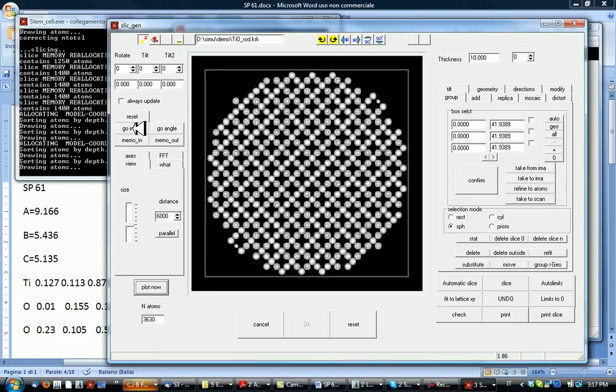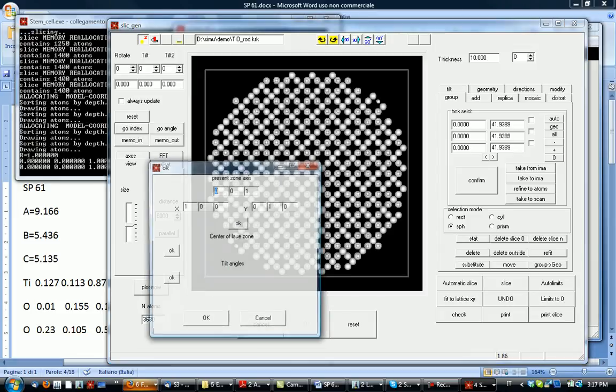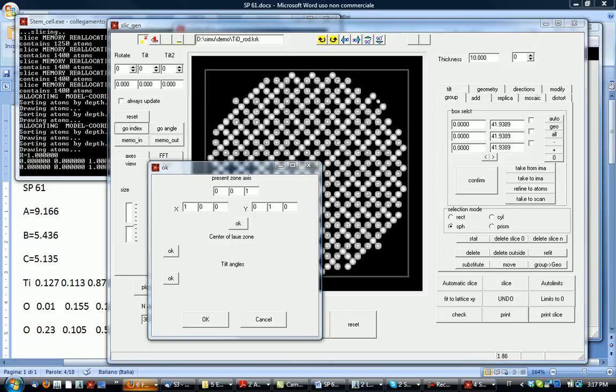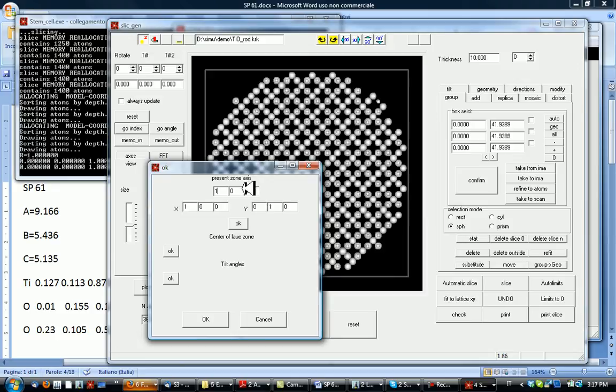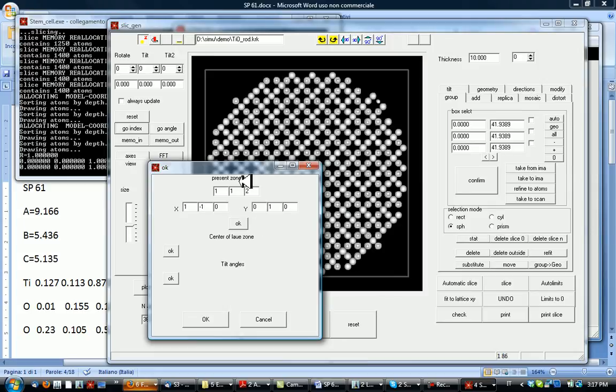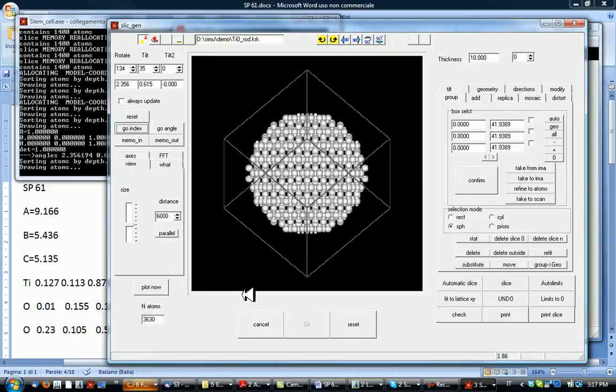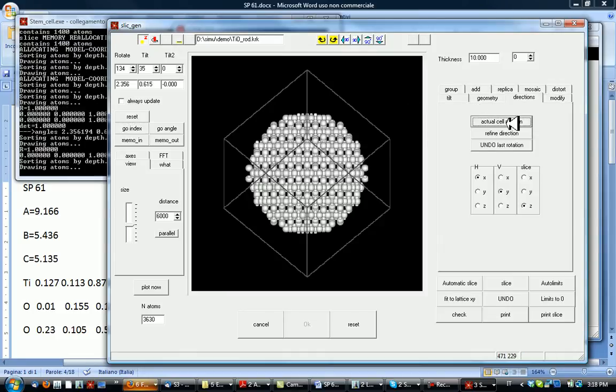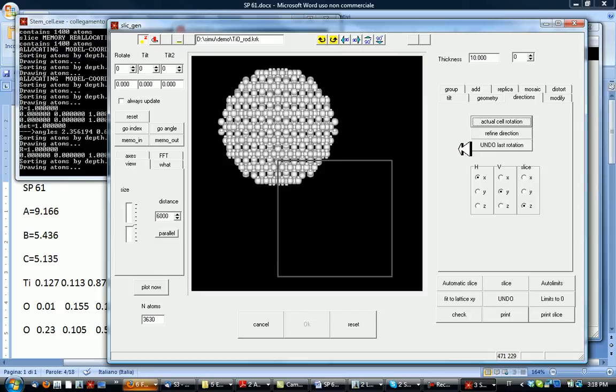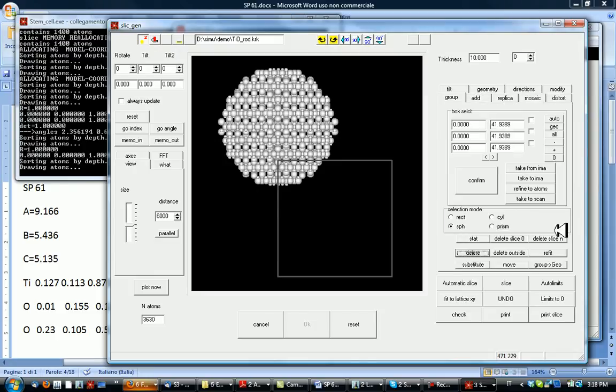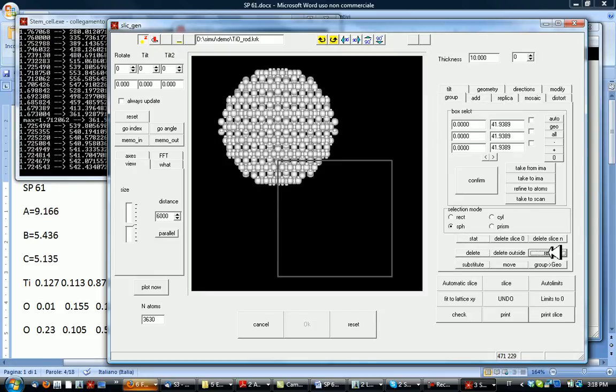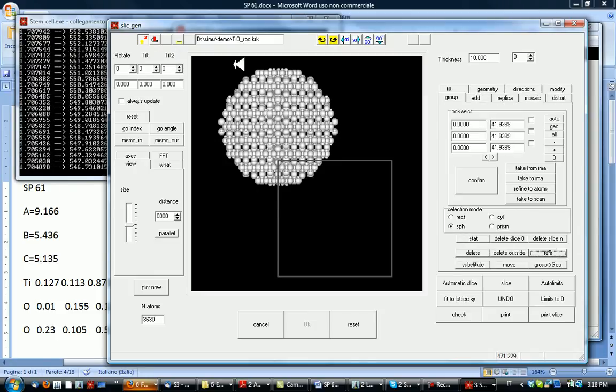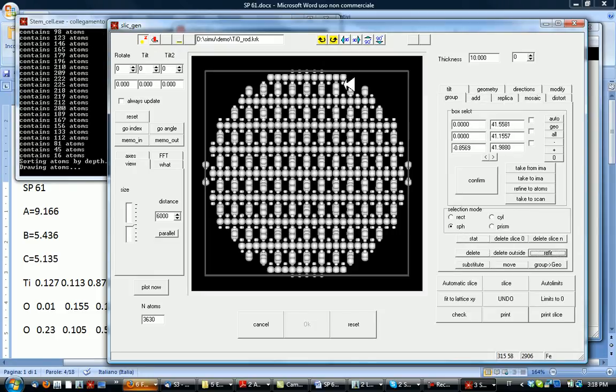And we can go to a different direction, for example one one one two. This is different x direction which is a turn of this one. And we obtain a rotation. To make this a real rotation not just a visual rotation, use cell rotation. And finally by refit we fit the geometry exactly from the sphere.